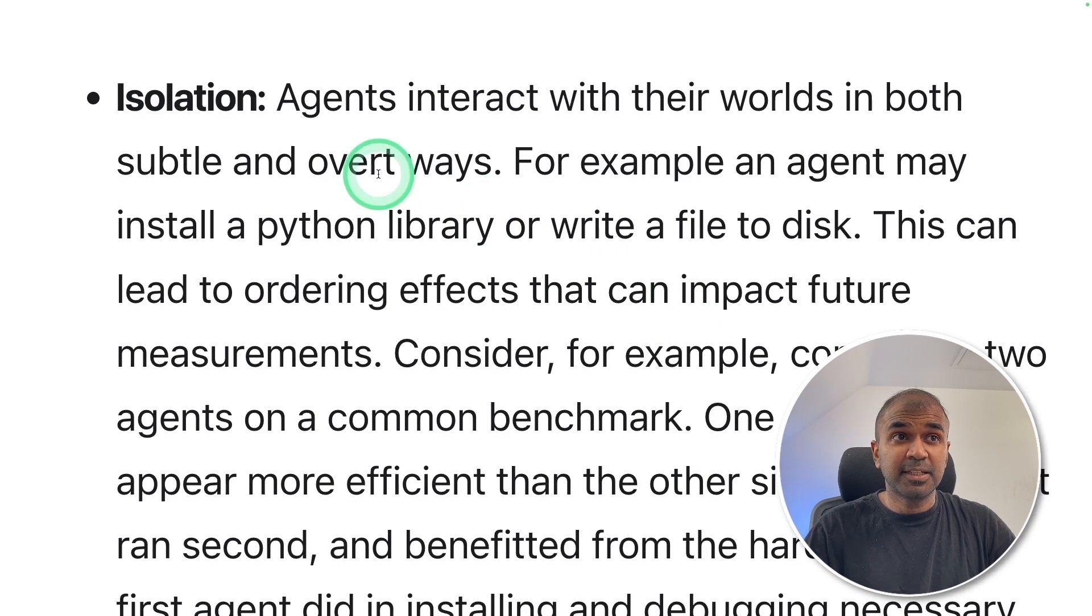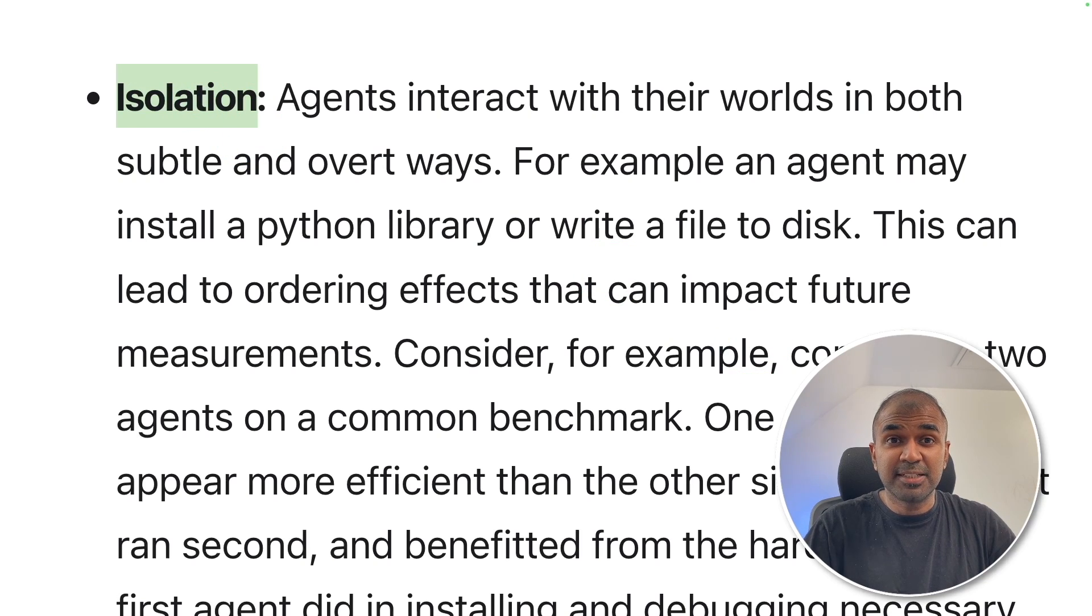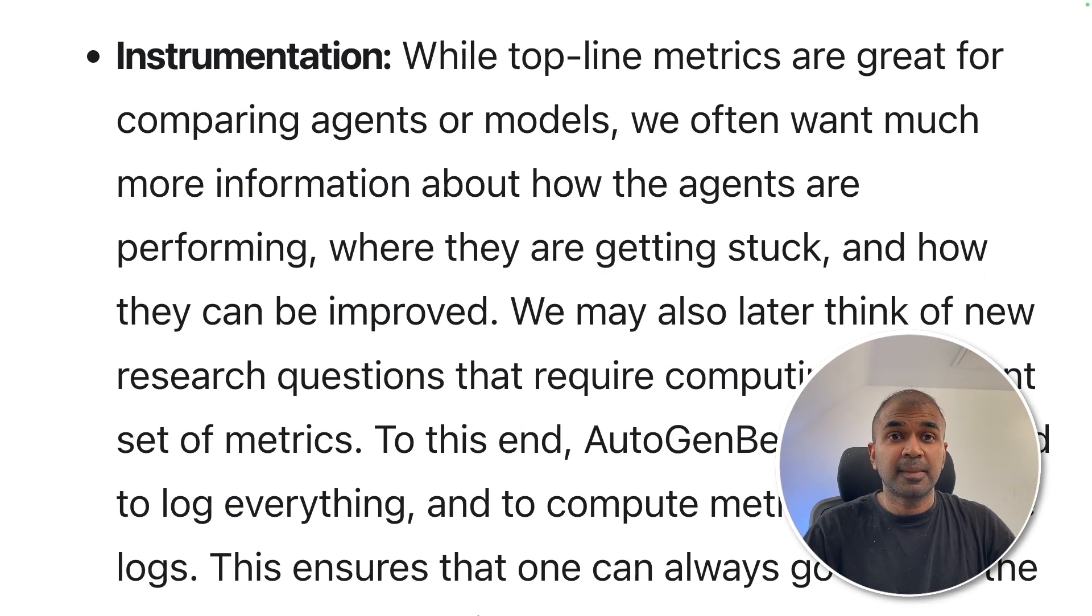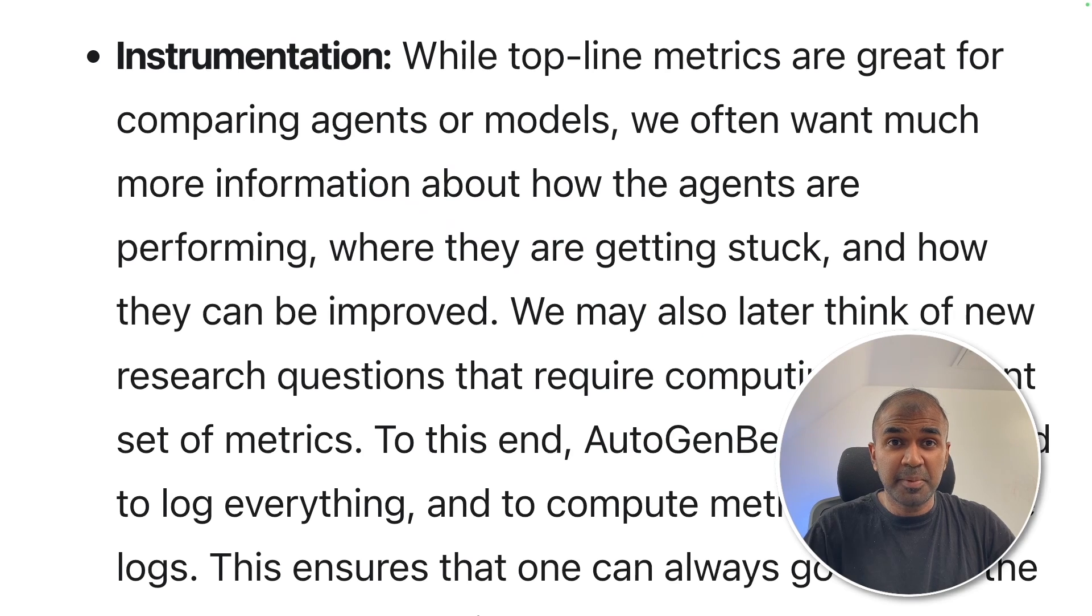Second aspect is isolation. We will run these agents in a container. That means a dedicated environment for those agents. And the third aspect is instrumentation, which means we are logging the behavior of each agent step by step.